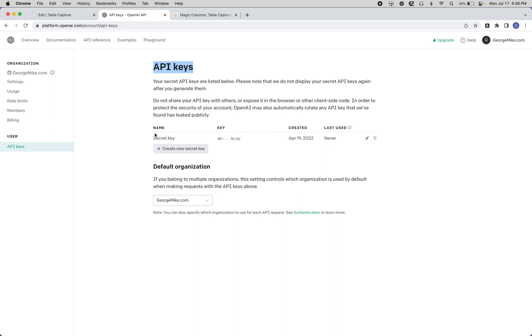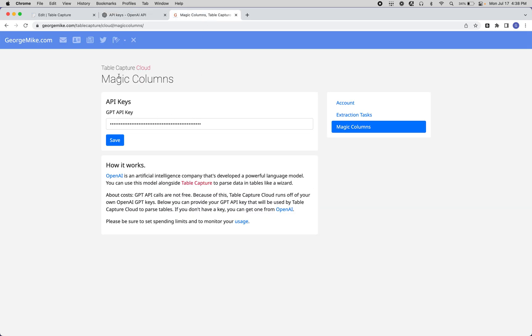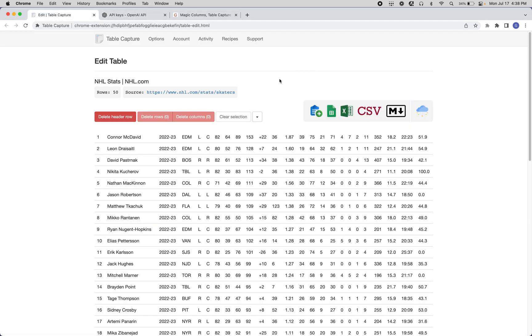The way it works is you'll generate a secret key, copy and paste that into the dashboard where you manage your TableCapture Cloud account. Once you save that and sign into your Google account within TableCapture, you can then use that key to hit the OpenAI API.